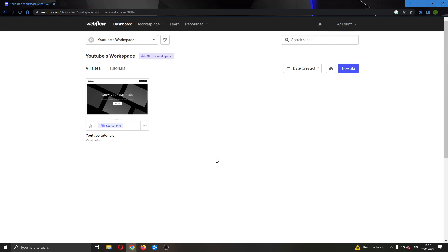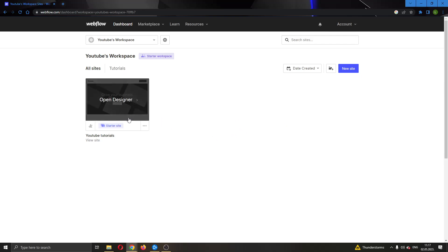Hey everybody, what's up and welcome back to today's video. Today I'll be showing you how to delete a class from your website in Webflow.